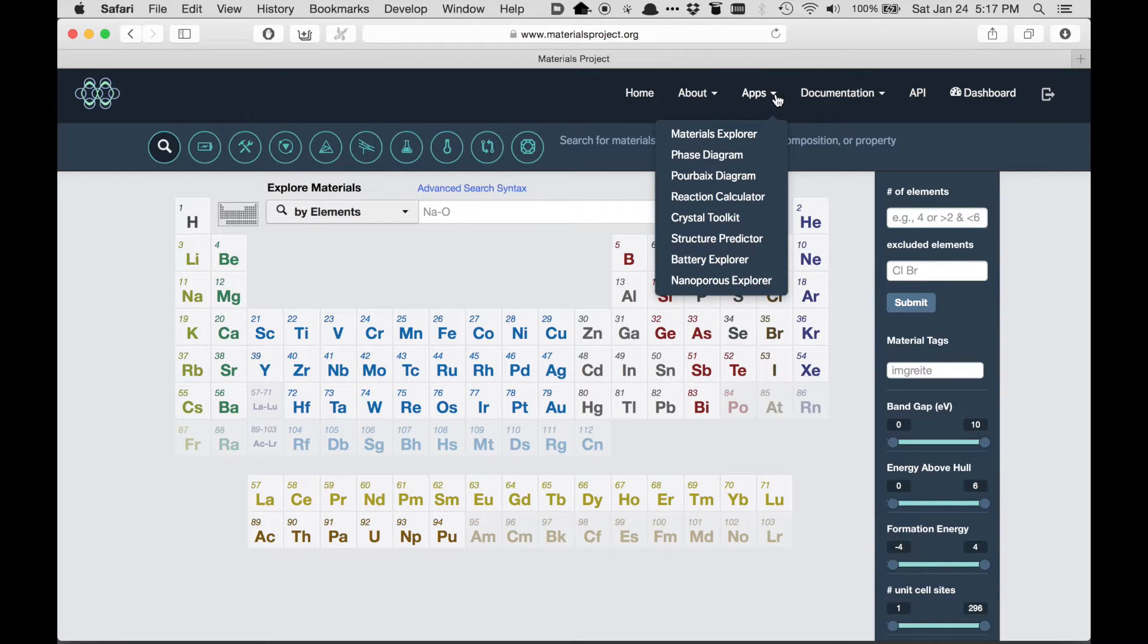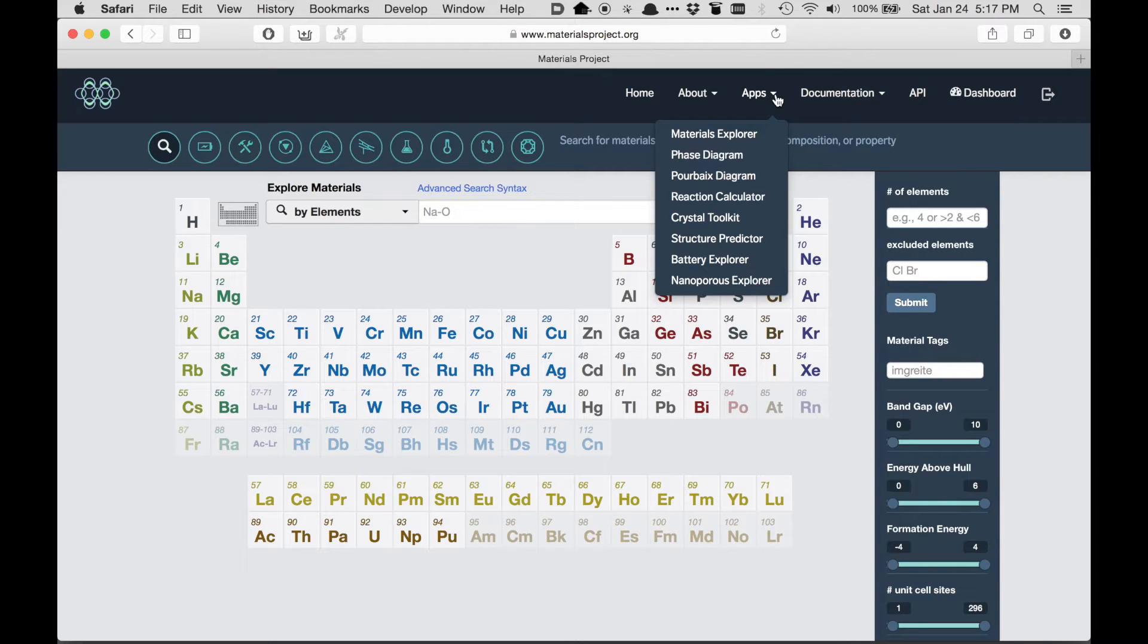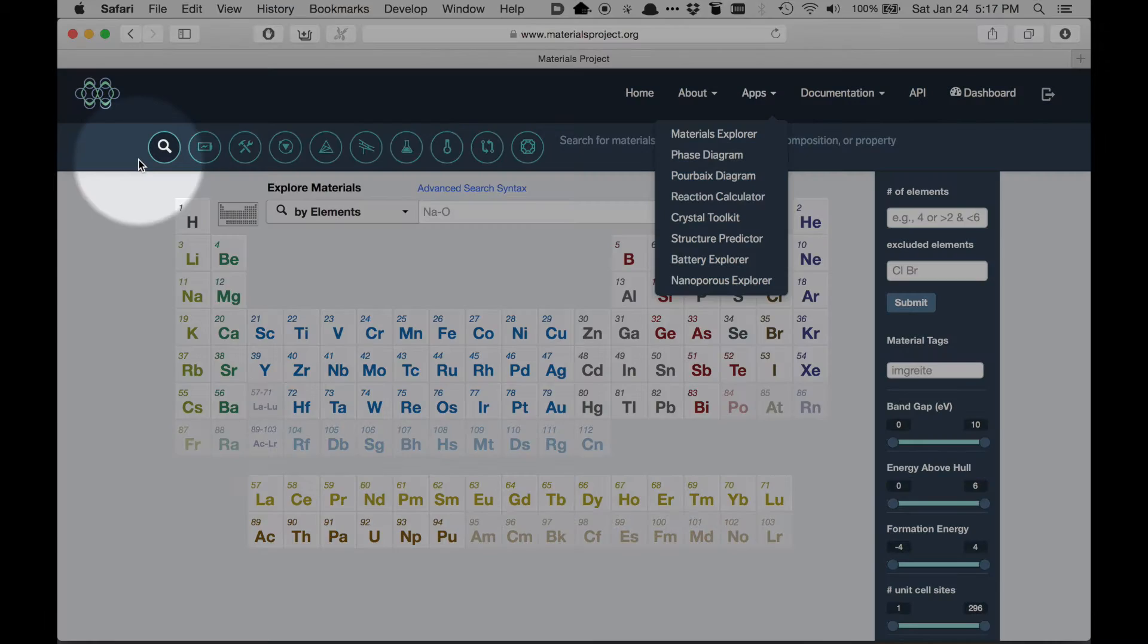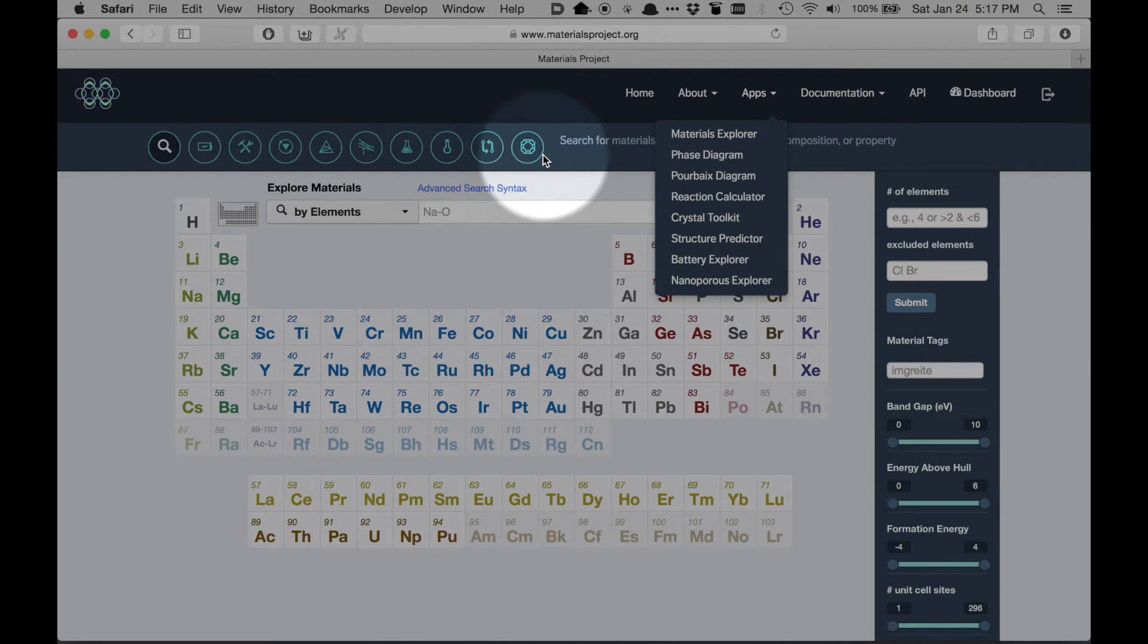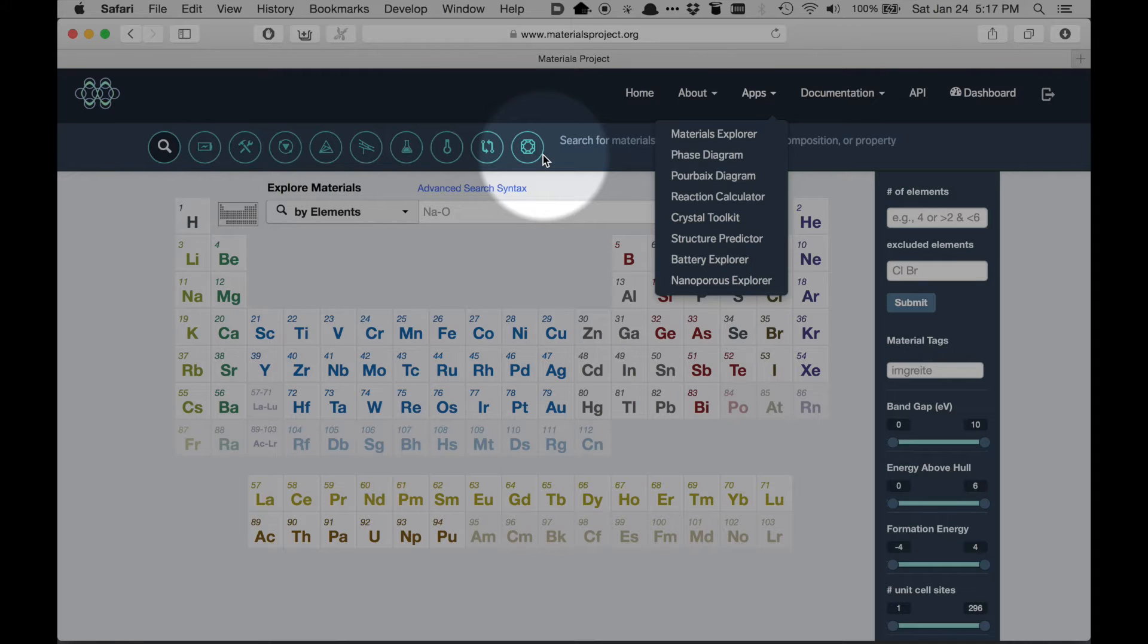These are all the tools for getting materials data or analyzing that data that are present on Materials Project. The same list of apps is shown visually across this top bar here as well, so you can use that to switch between the different apps. We'll cover details of the different apps in other videos.